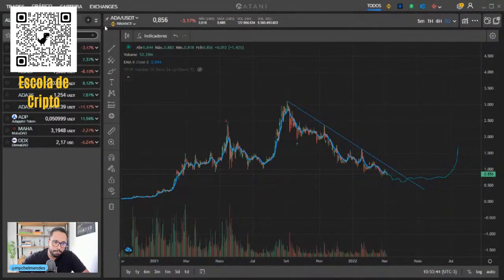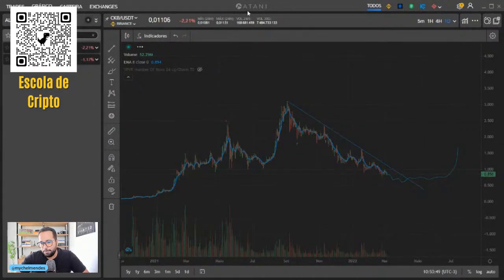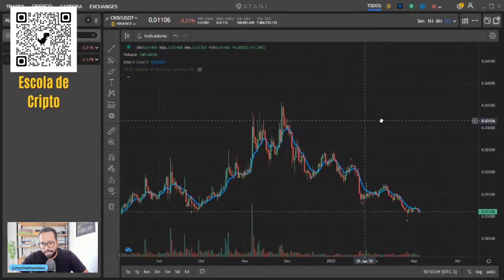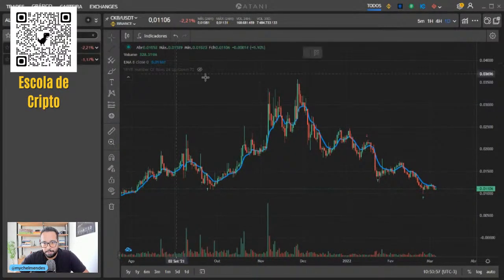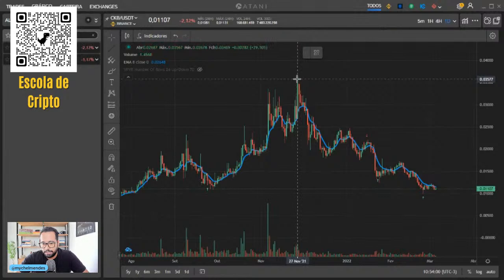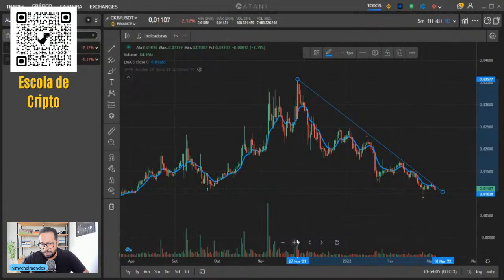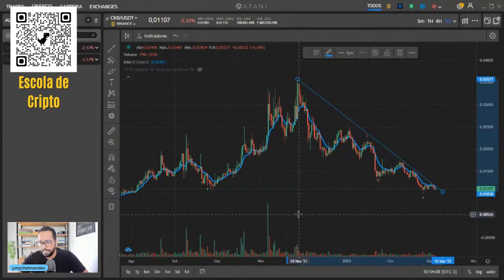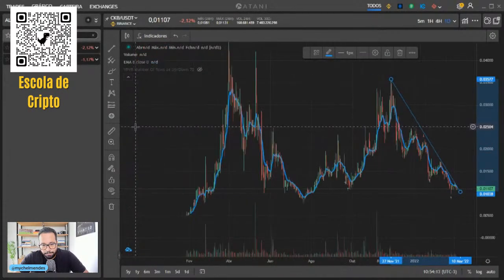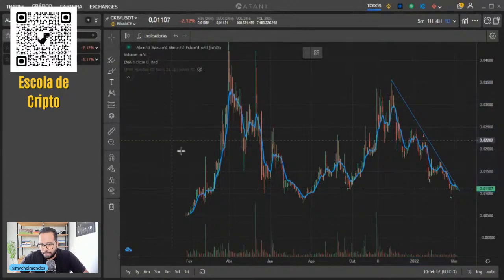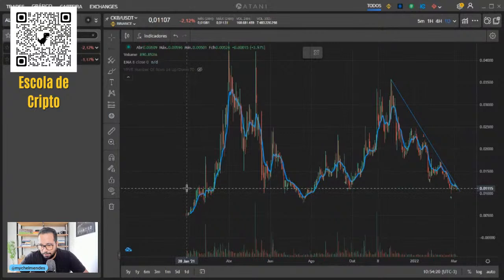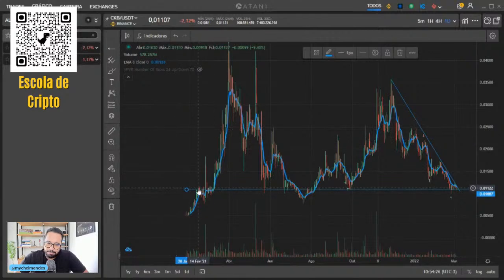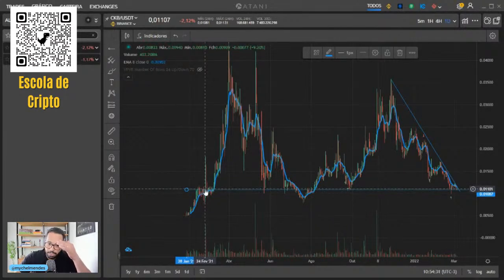Antes da gente ir para as próximas informações, vamos dar uma olhadinha no gráfico da Nervos. CKB Nervos é um projeto que eu sigo acumulando. Gráfico desenhando uma tendência de baixa total. Desde que ela bateu 35 lá no final do ano passado, ela tá numa tendência de baixa claríssima. Esse fundo que ela tá fazendo agora no 11 é um fundo bem forte. Se ela perder esse fundo, a chance dela ir buscar outros valores... Olha aqui, vem desde aqui esse fundo, do um centavo.